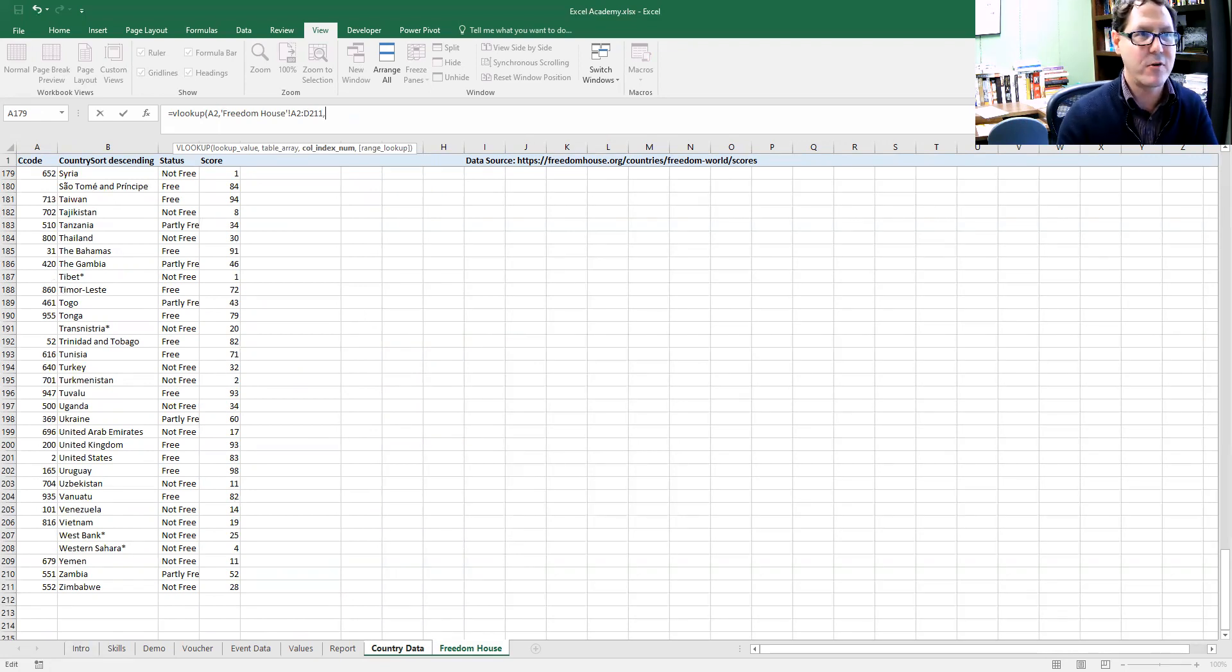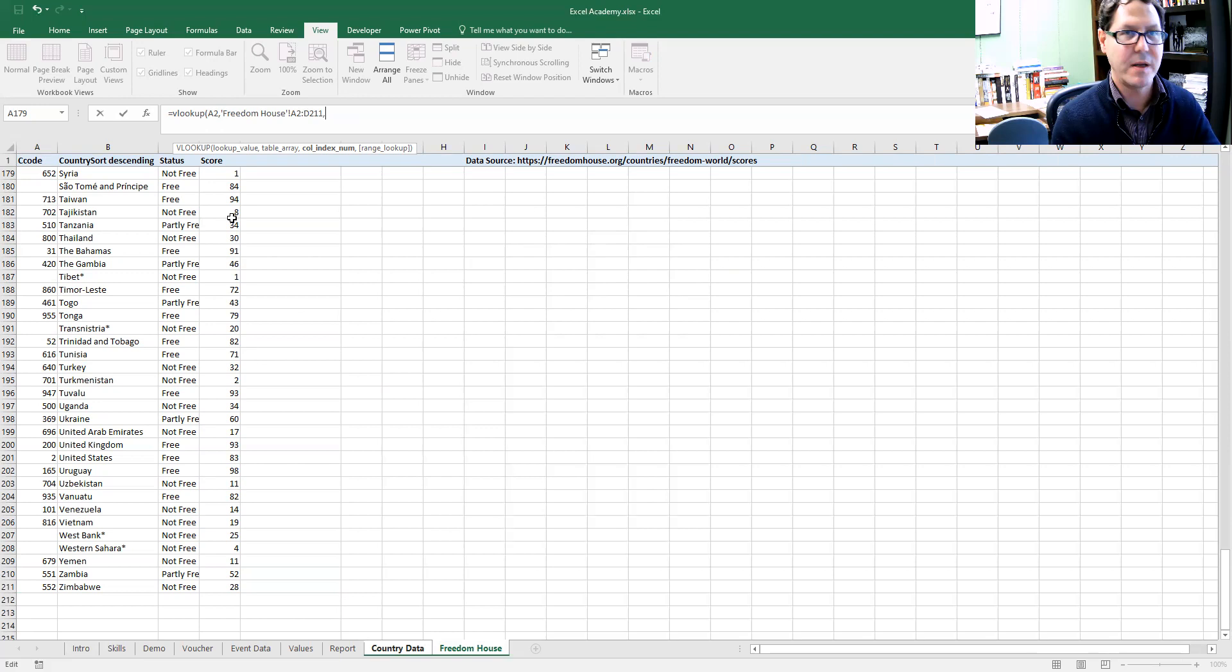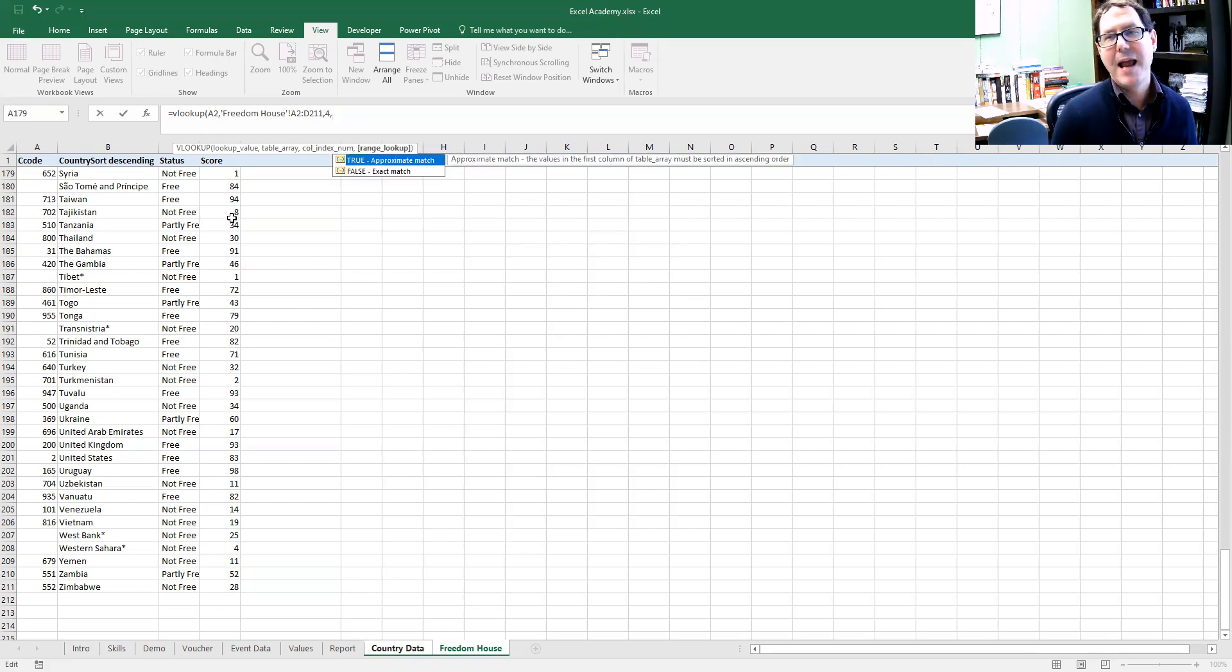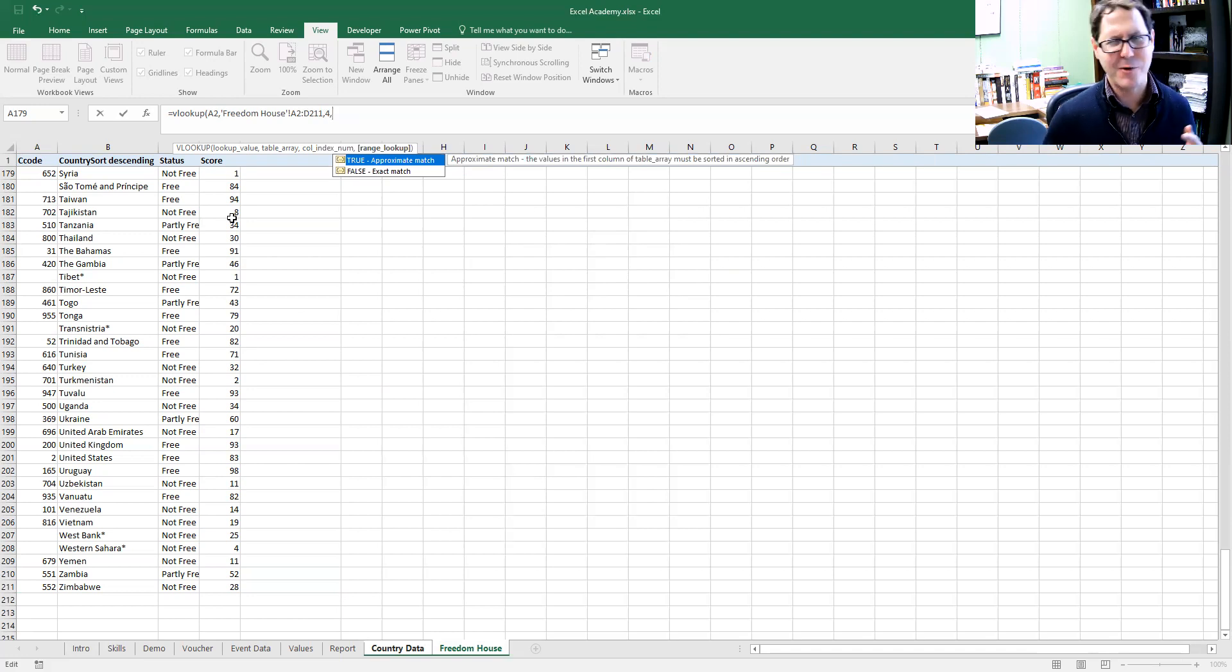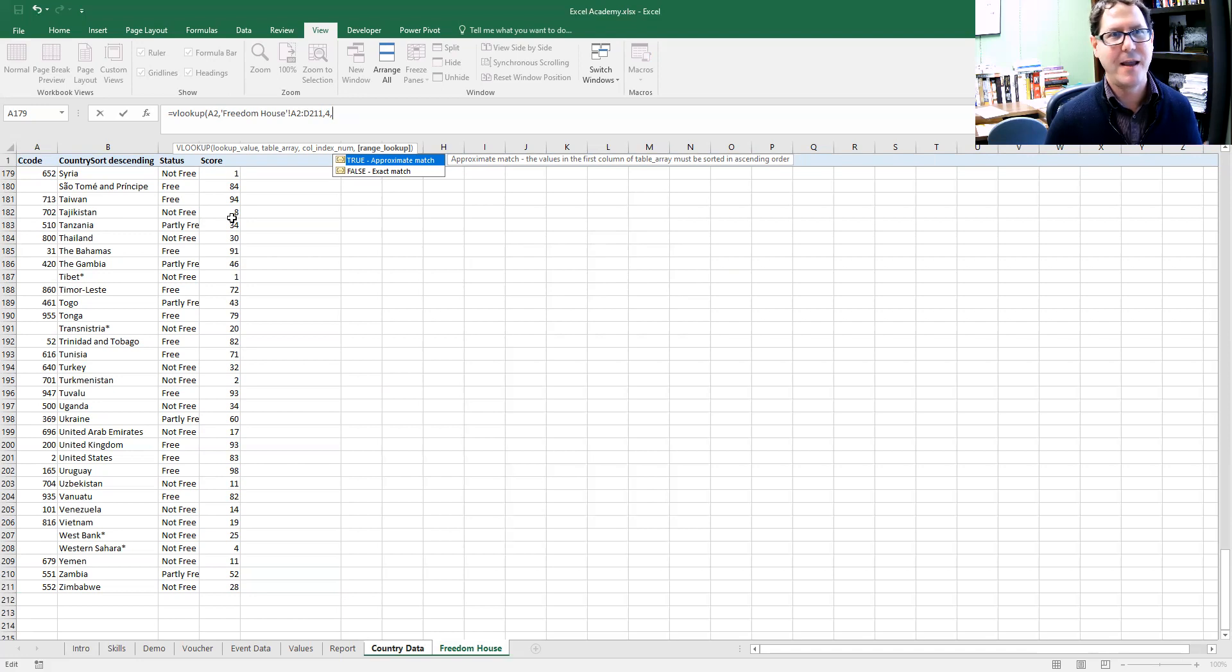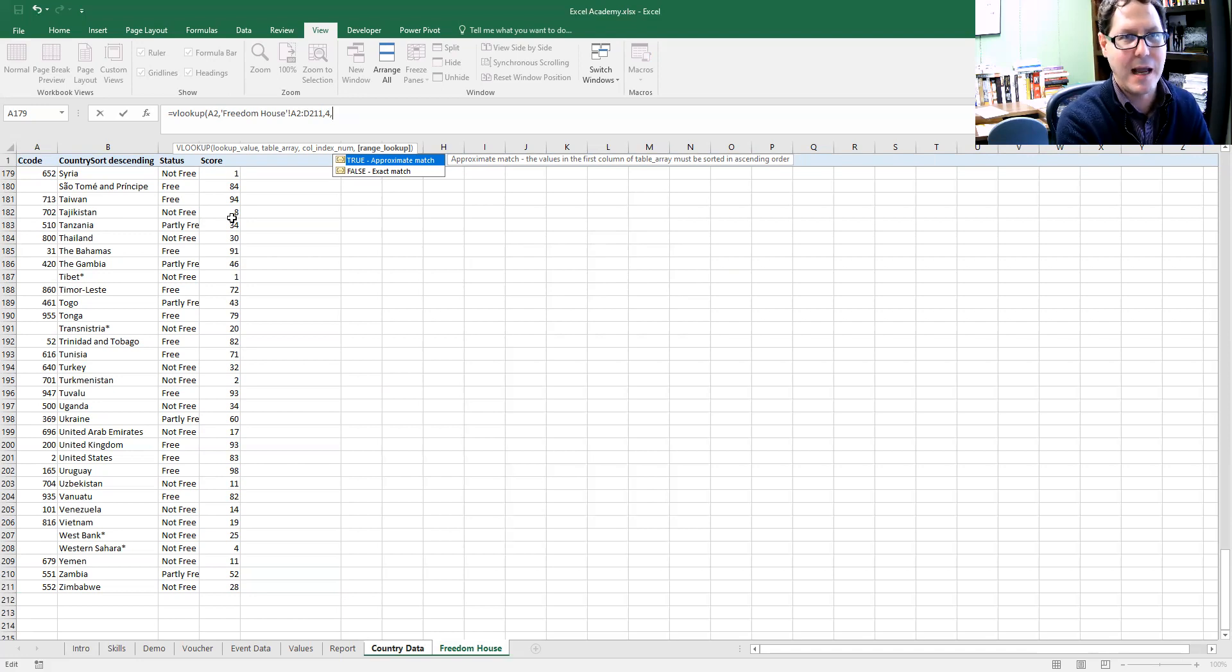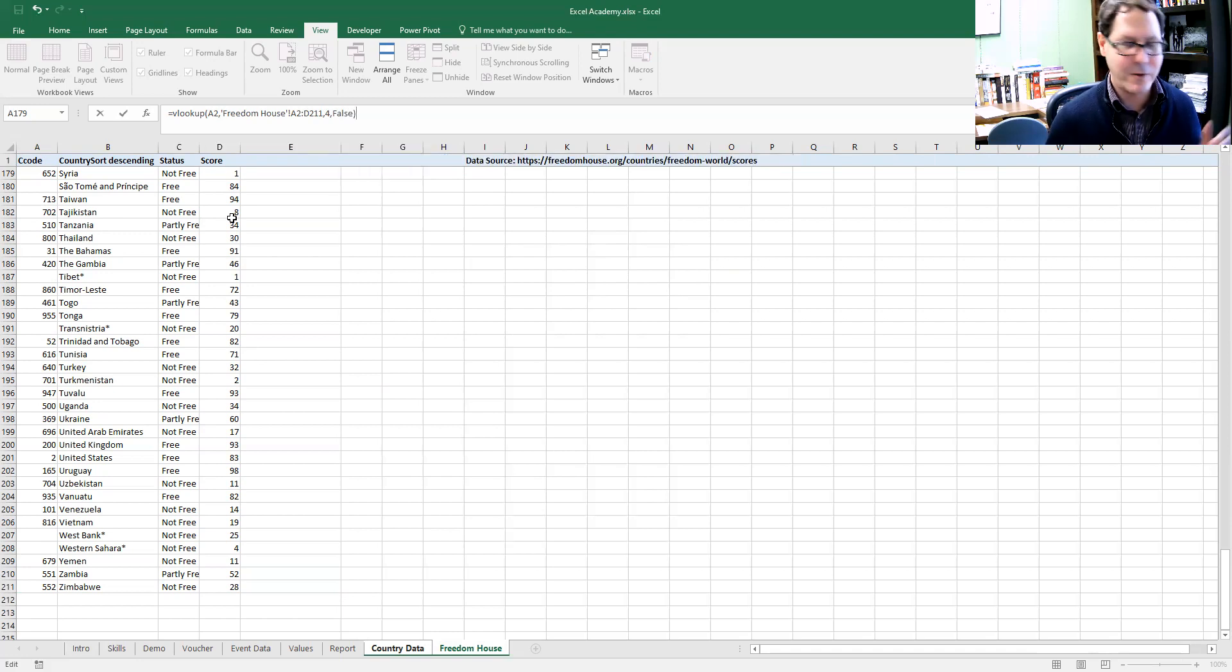The first column would be one. This is two. This is three. I want the fourth column, so I'm going to hit four. I hit comma again to go to that last piece. Then Excel says, do you want us to guess and try to figure out how things match up, or do you want to actually look and make sure they match up perfectly? I always want to make sure I have them matching up perfectly. I want false. Give me an exact match. Don't try to get fun and creative Excel if you're guessing.